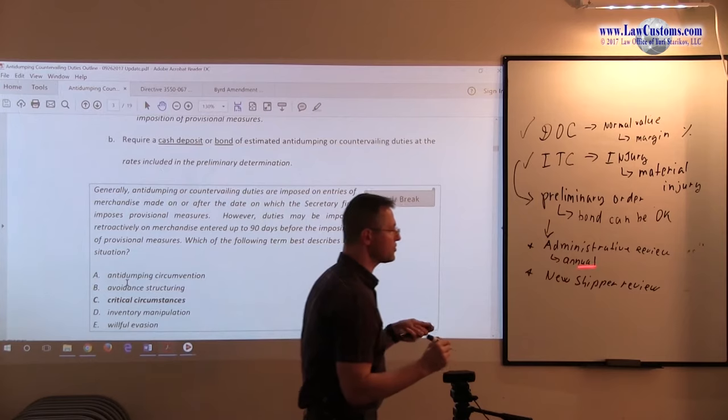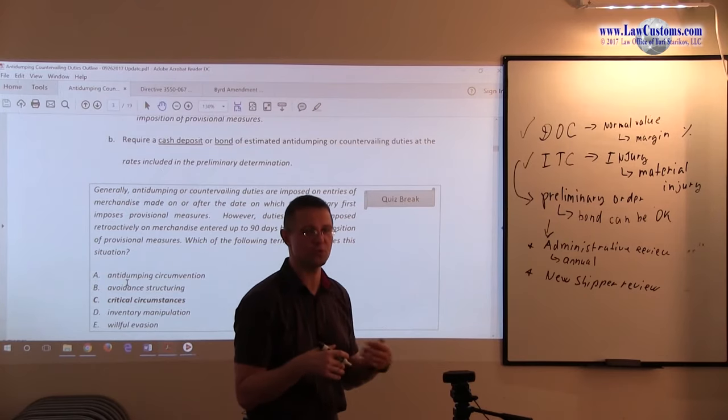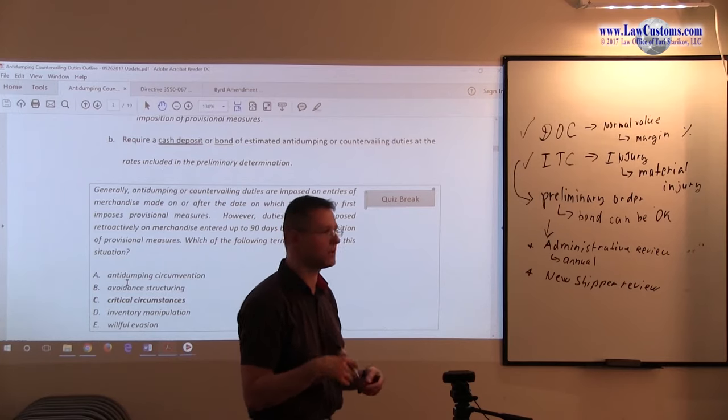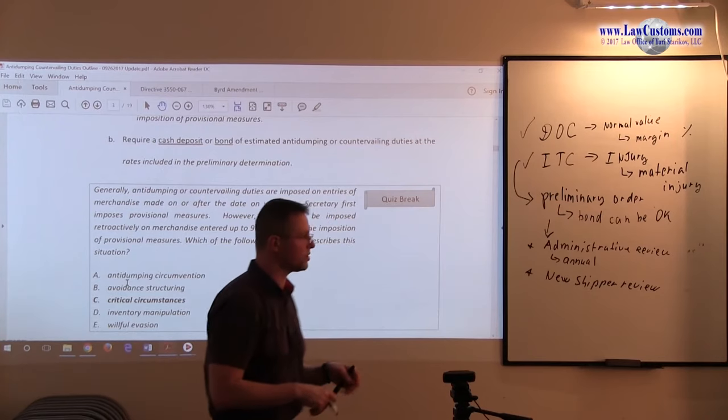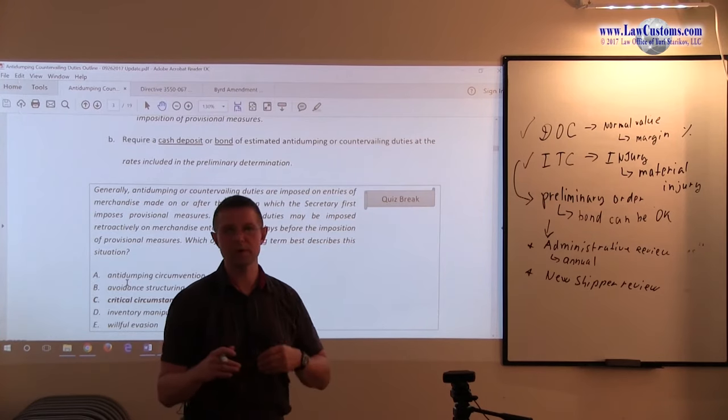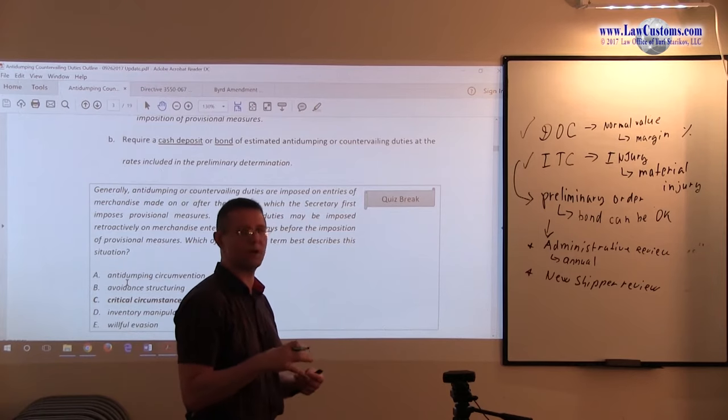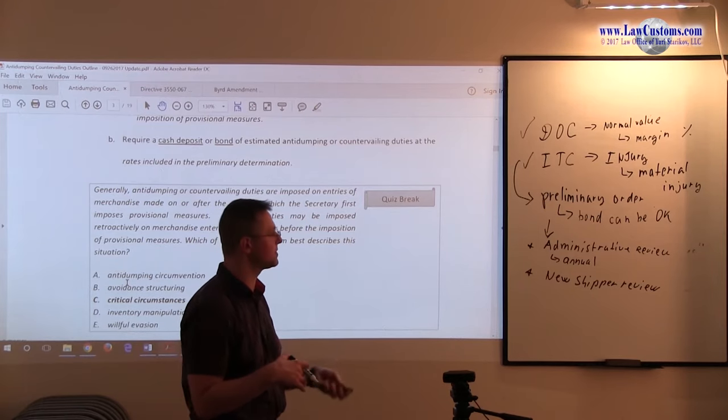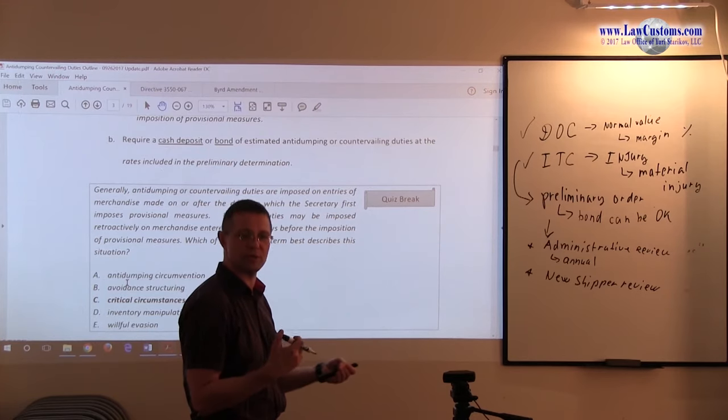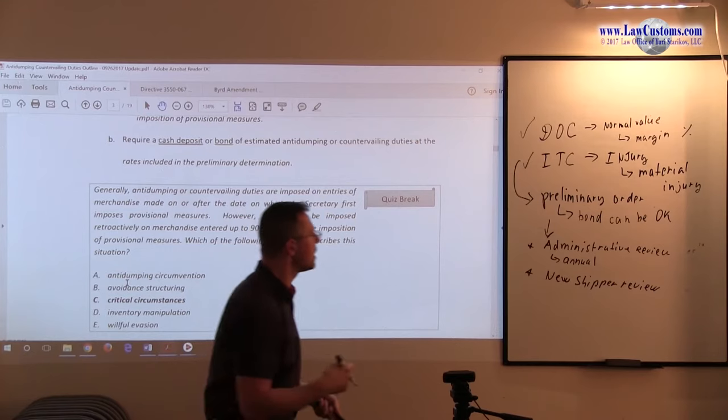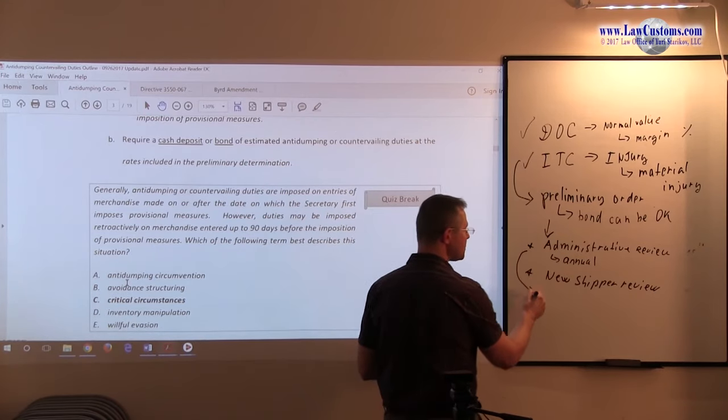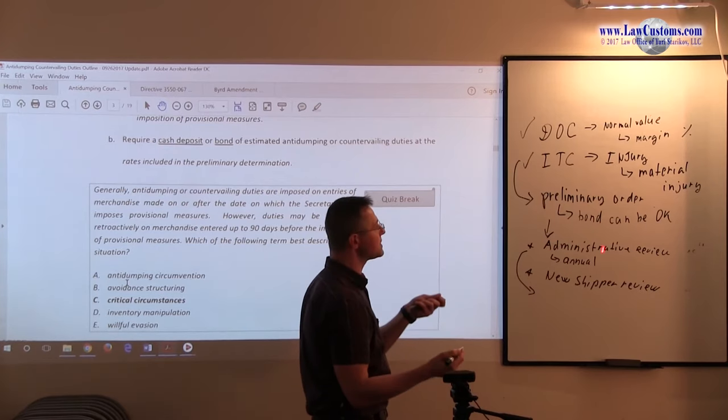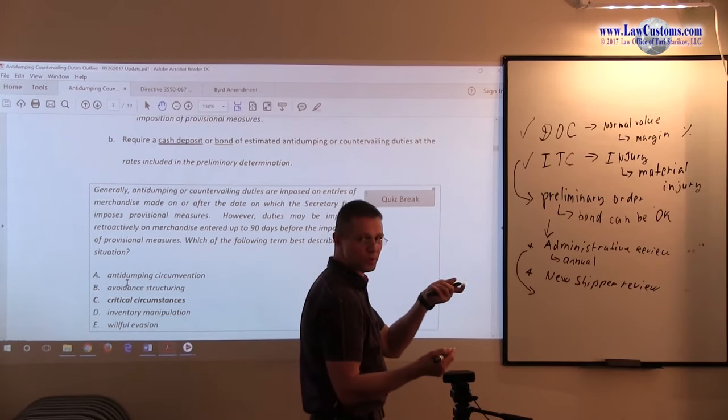This new shipper review relates to the new kid on the block, a new player, which would like to have a separate rate. Remember in that Russian example, you saw that 750% for two entities, and then 400-something percent for the rest. If the new kid on the block would like to have a separate rate, then so be it. Usually, once the administrative review is complete, or if it's not complete, it automatically goes back to the information derived in preliminary order.